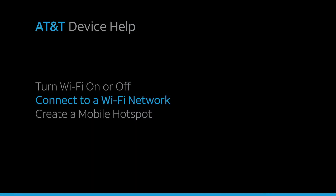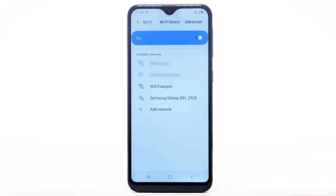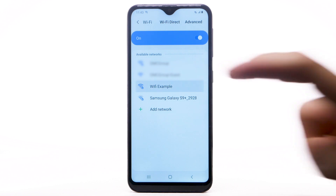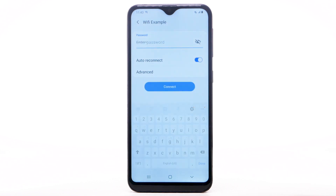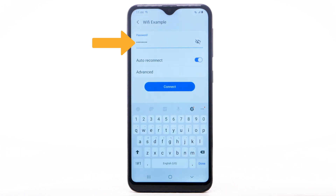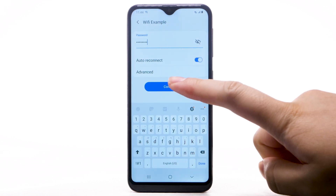Connect to a Wi-Fi network. From the Wi-Fi screen, select the desired network. If necessary, enter the network password. Select Connect.